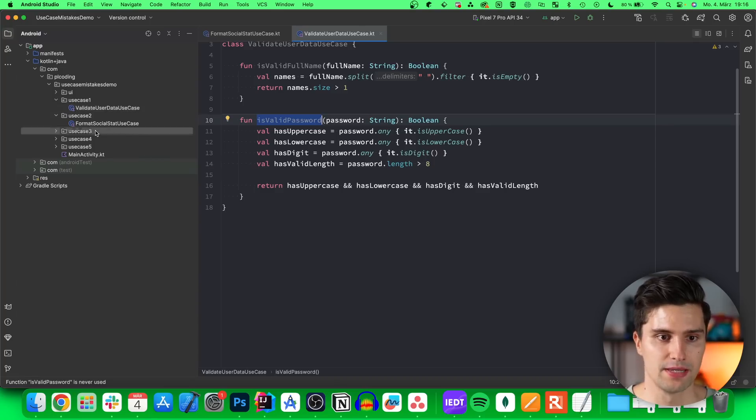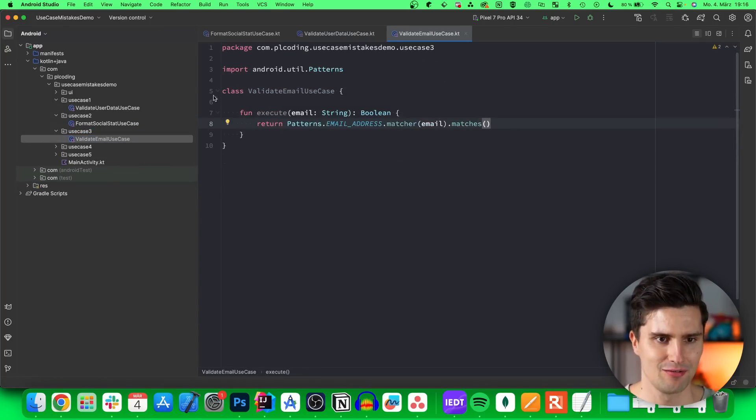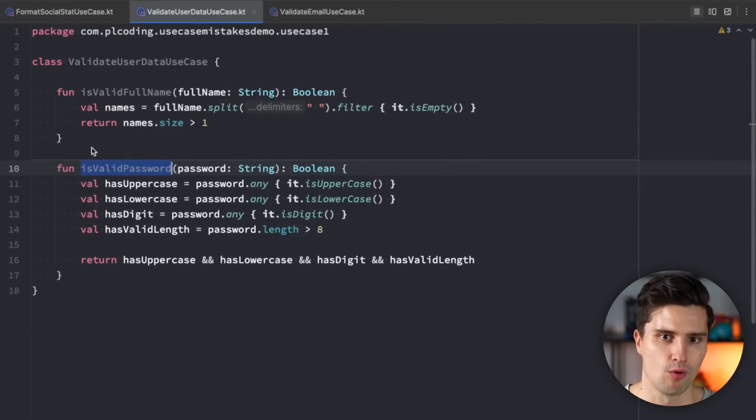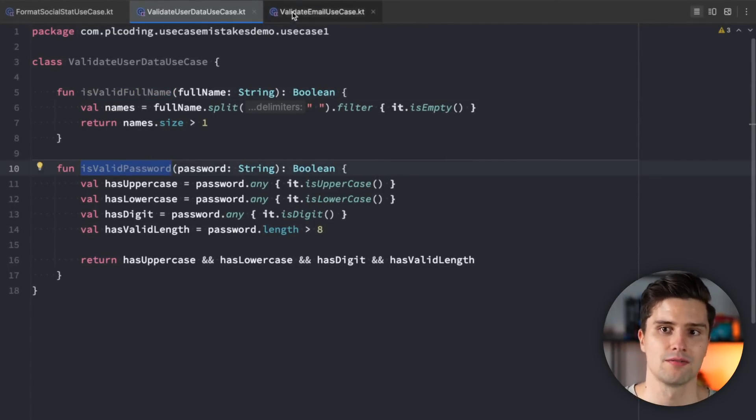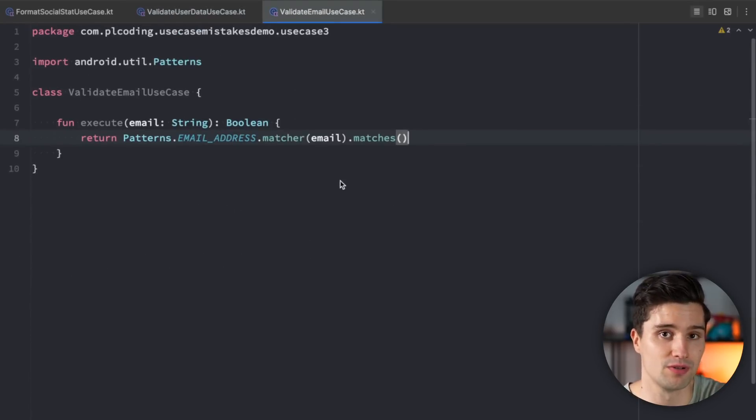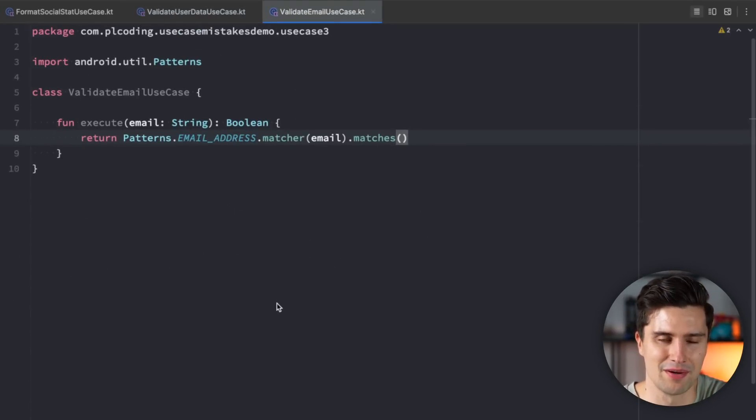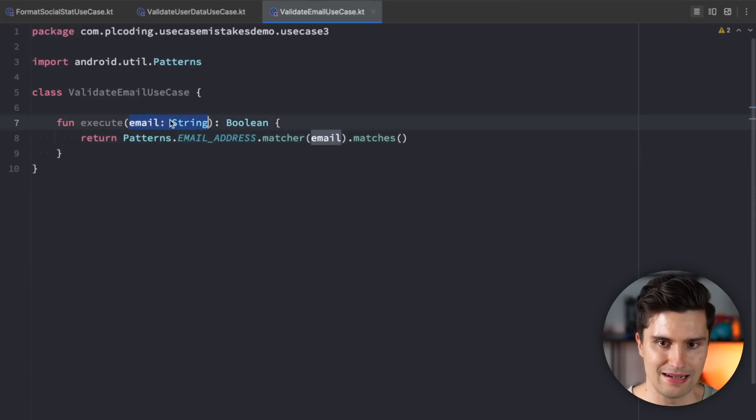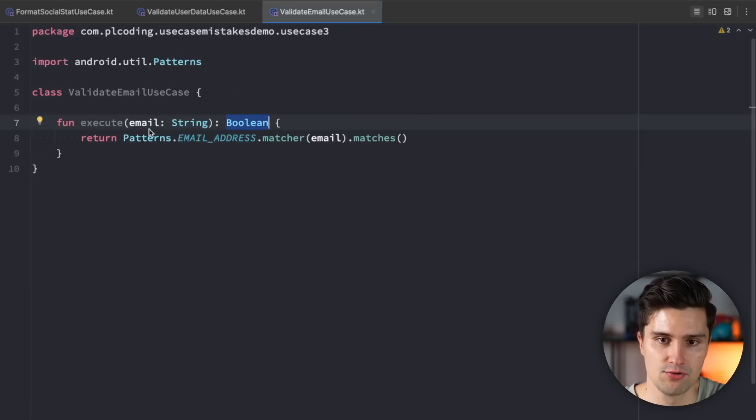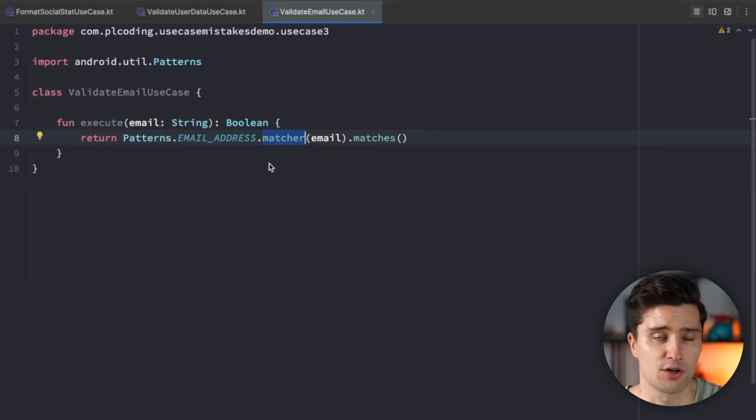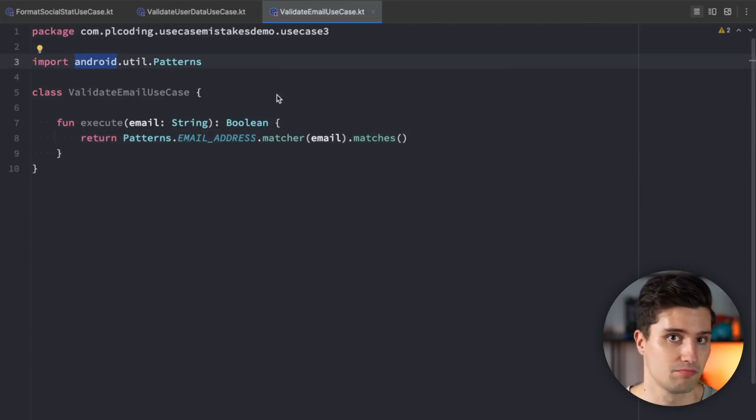Let's dive into mistake number three and open this validate email use case. As I already mentioned before, here for validation, you would just have one use case per type of validation. So validate full name use case, validate password use case, and validate email use case could also be a use case. So that seems to be fine here. But can you spot the mistake? So let's take a look at this use case. It takes in an email, returns a boolean, whether that email is valid or not, which is all fine, and then makes use of this patterns email address matcher, which is a function or functionality that comes from the Android SDK. How do I know that? Well, because the import contains that it comes from Android.